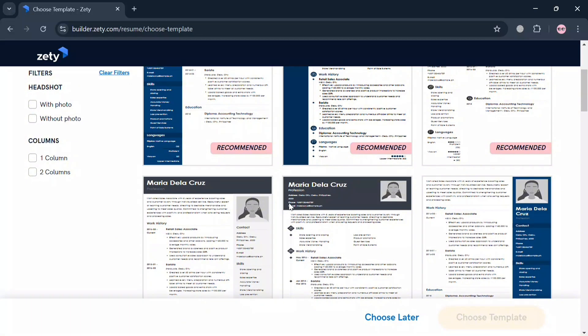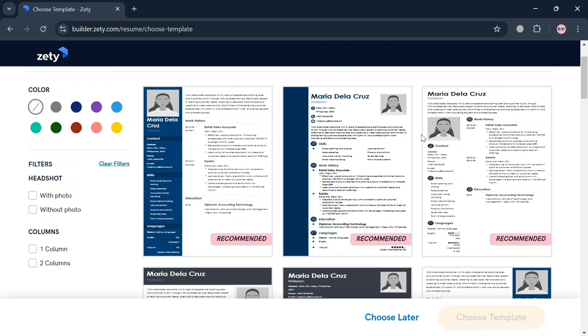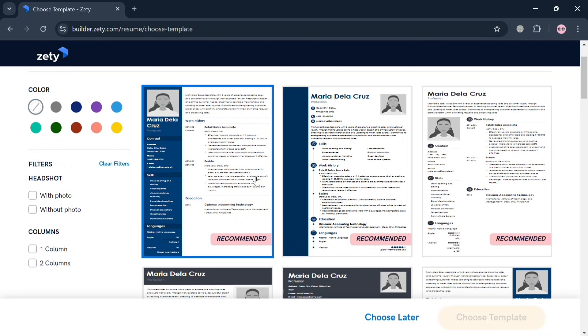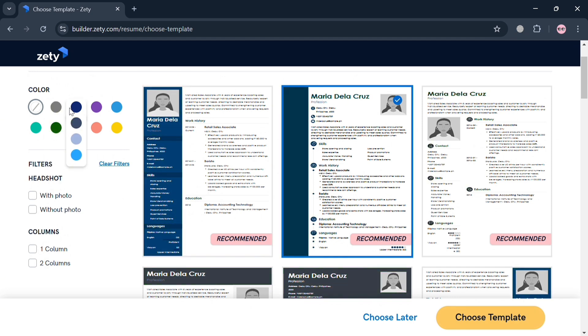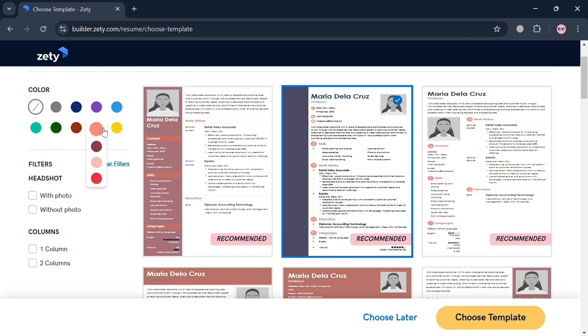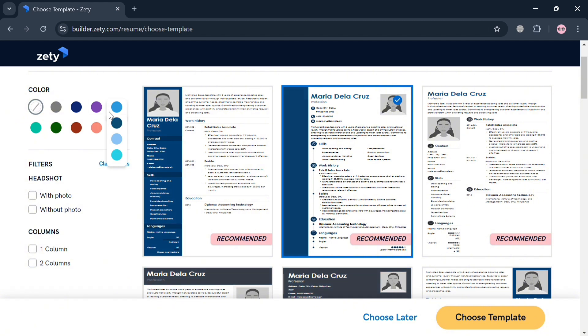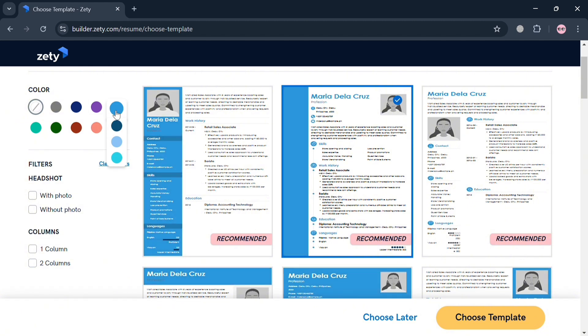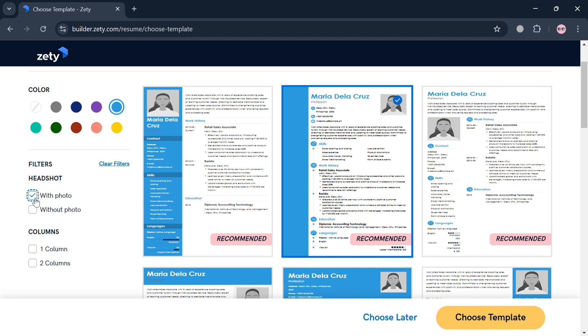However, as you can see, some of these templates are offered for free, but some require a premium account in order to use those templates. You can also filter or choose the color on the website panel by selecting any color palette that you prefer, and even use the filter such as with photo, without photo, and even the columns.